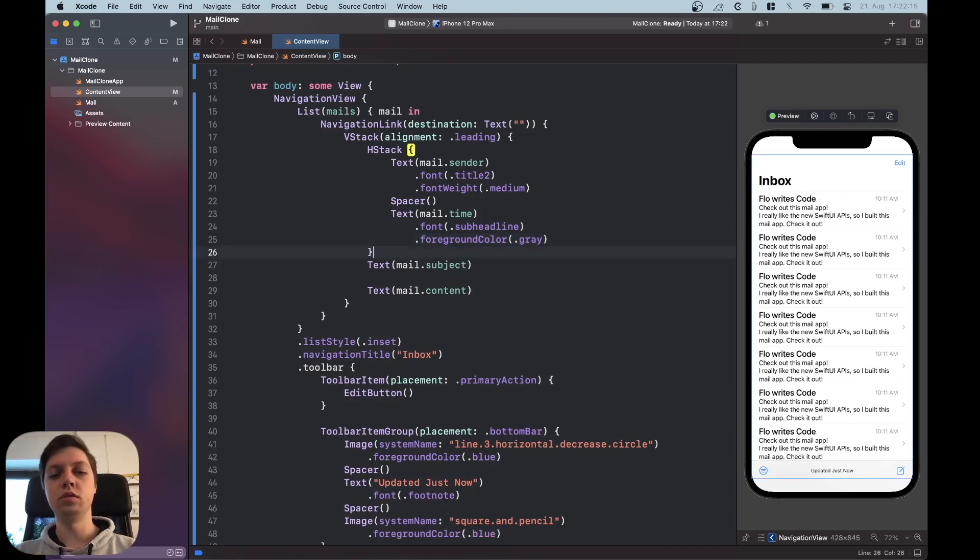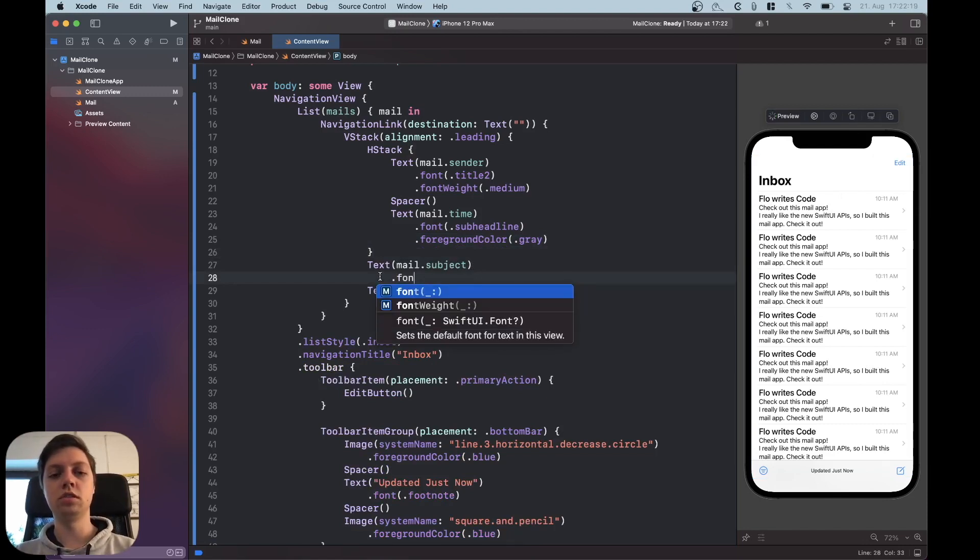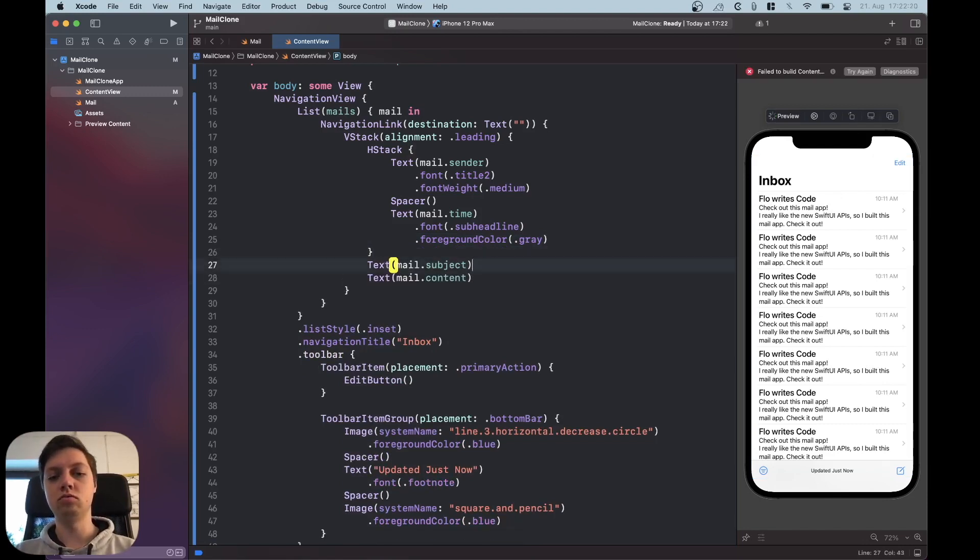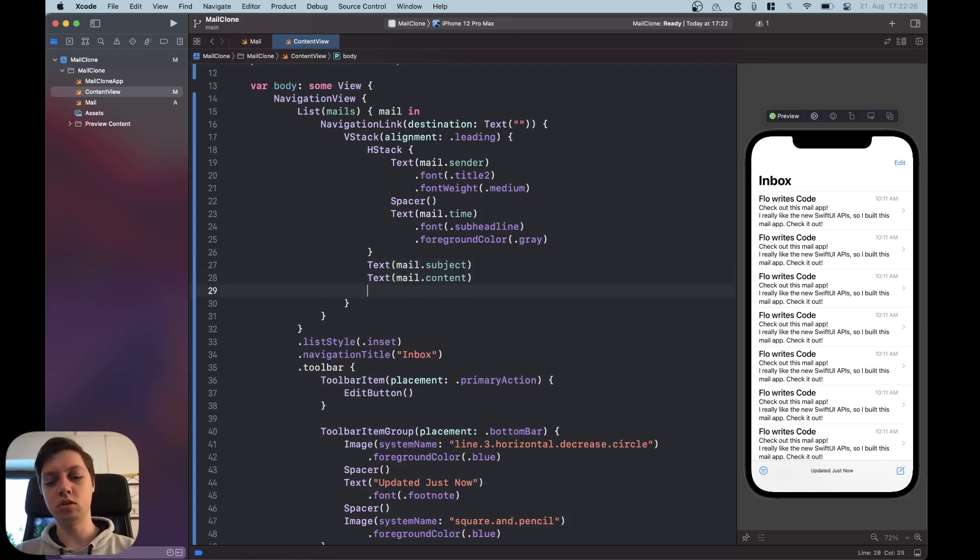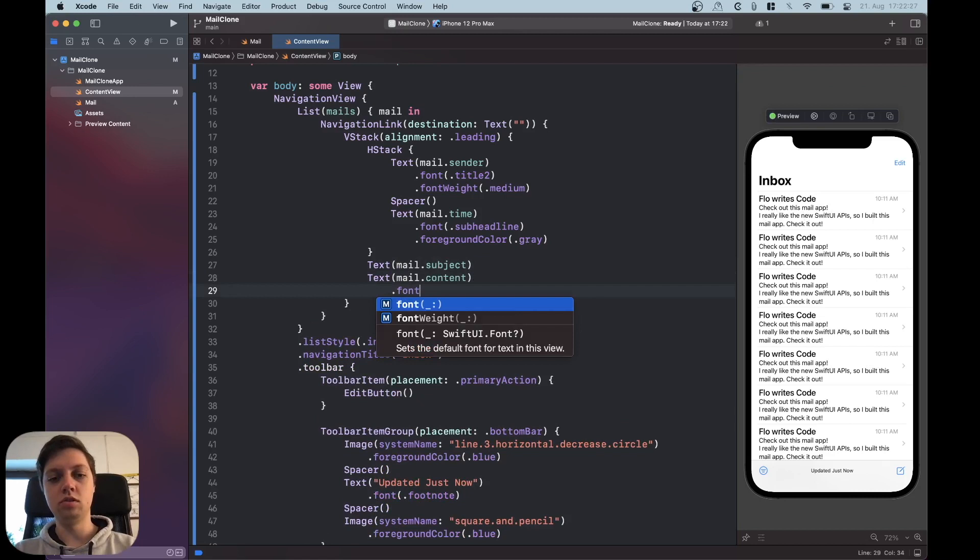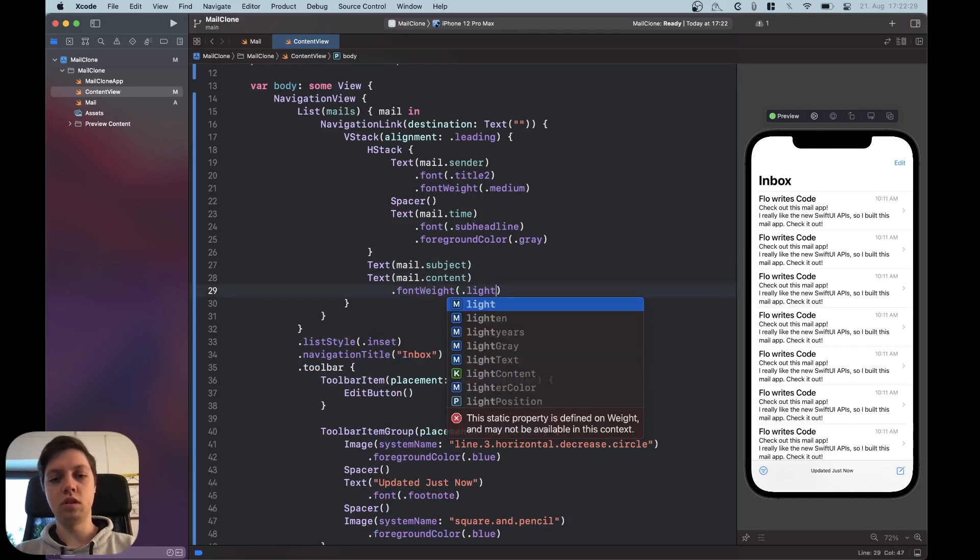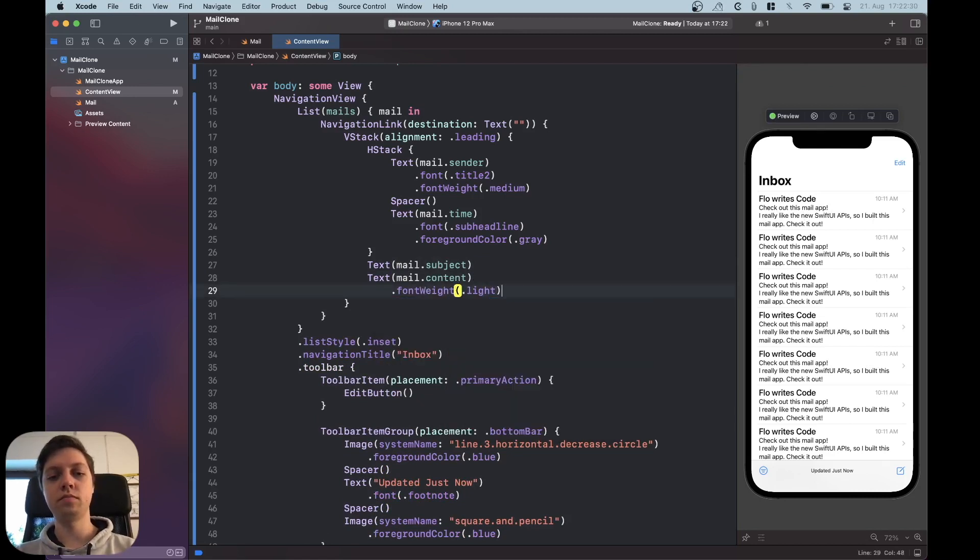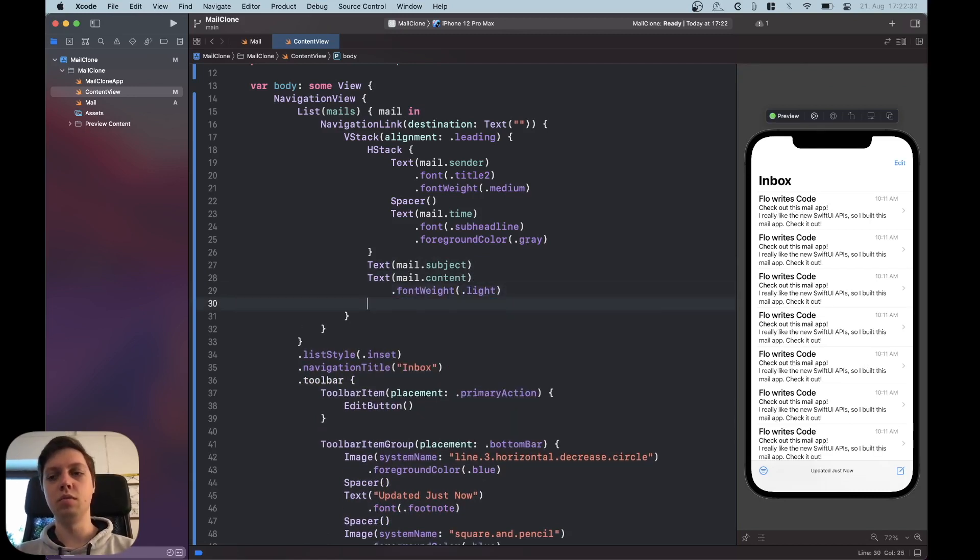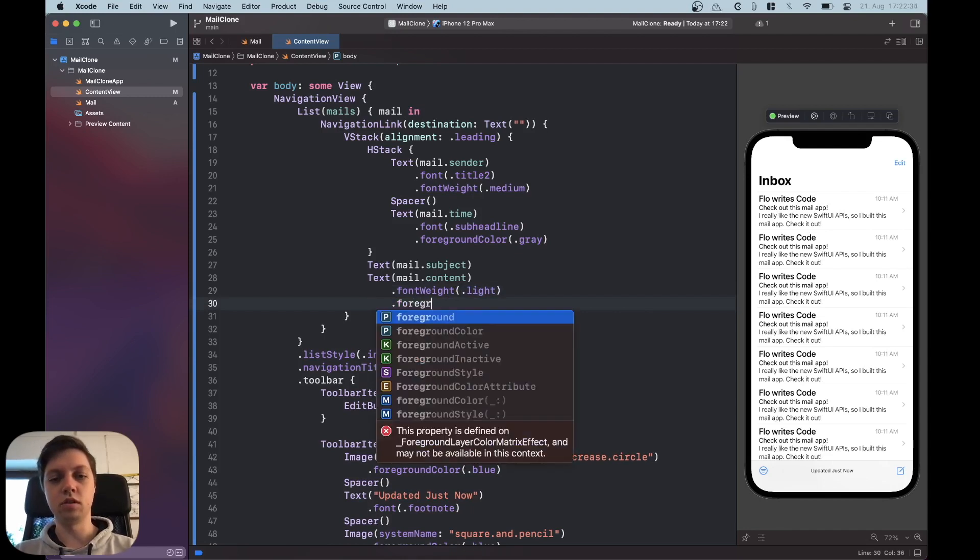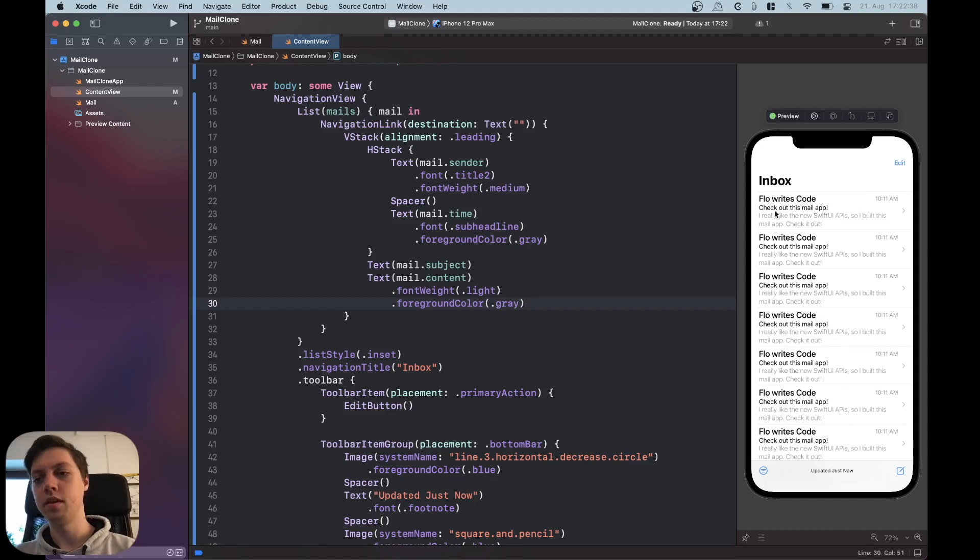Okay now this top row already looks pretty much like it does in the real mail app. Let's think about the subject now. So this one actually the subject can just stay as it is and we are just going to make the content a bit lighter. So let's use the font weight dot light and let's also make this gray so a foreground color of gray. And now these cells are already pretty much done.